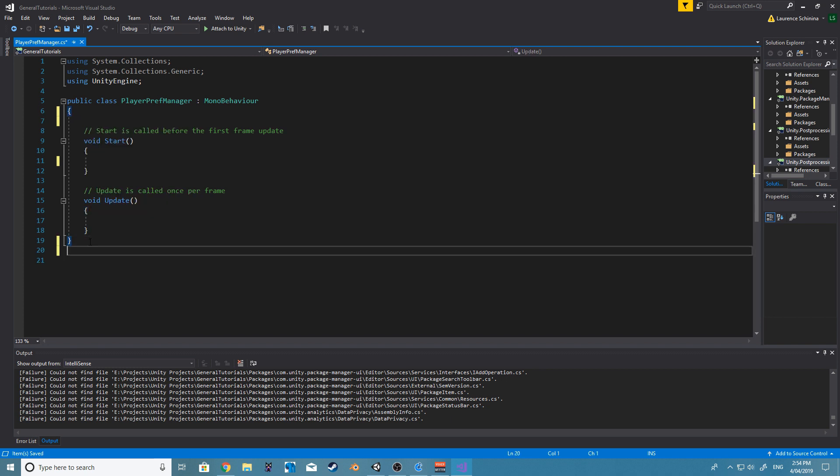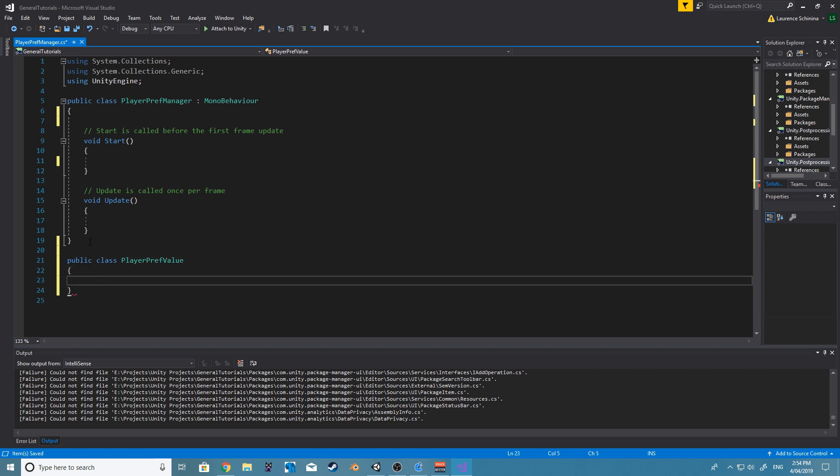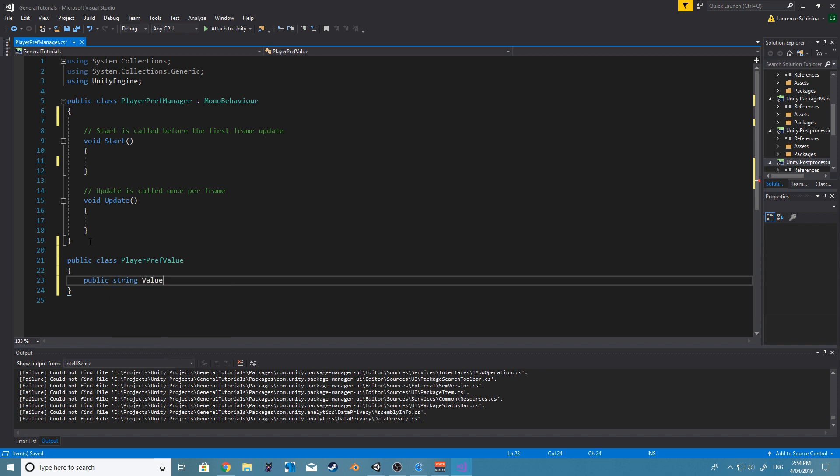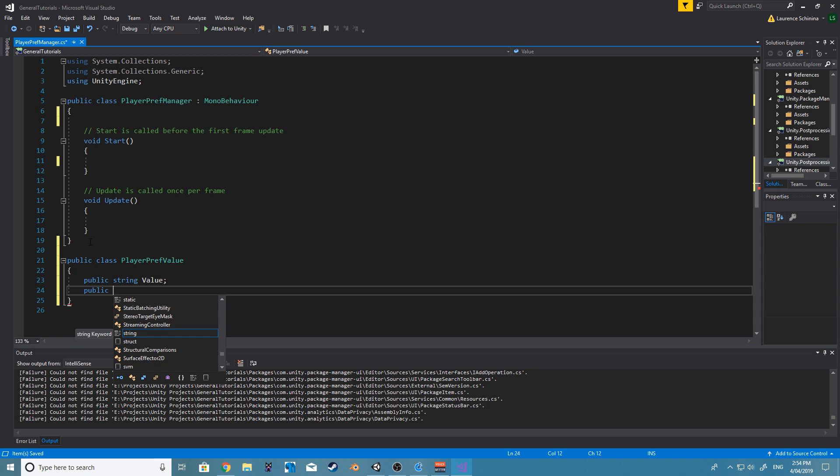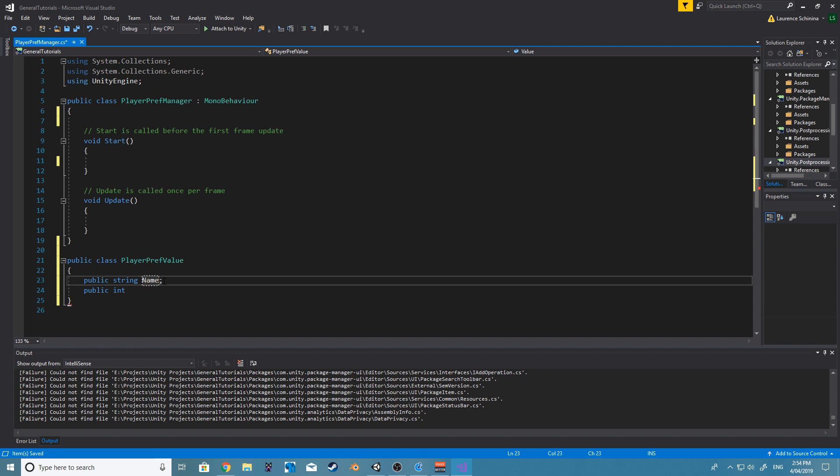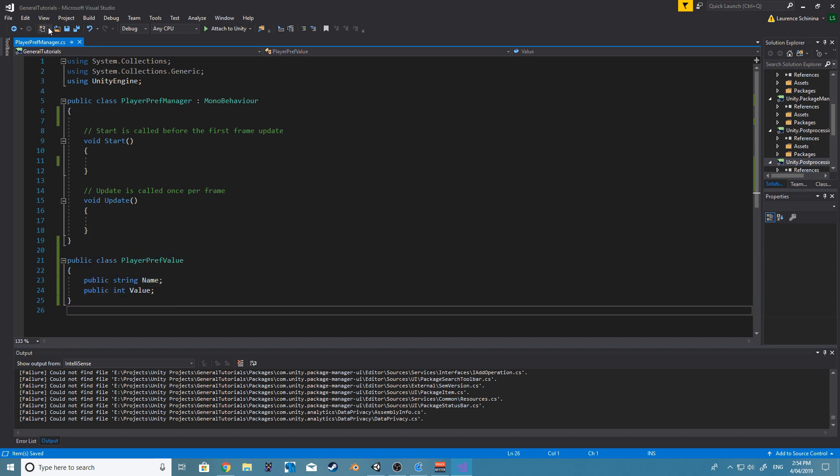Let's create a custom class. So public class PlayerPrefs save value. And let's create a public string, and let's call it value. And then let's get a public... actually we'll flip this, rather call this name and then we'll call this value.